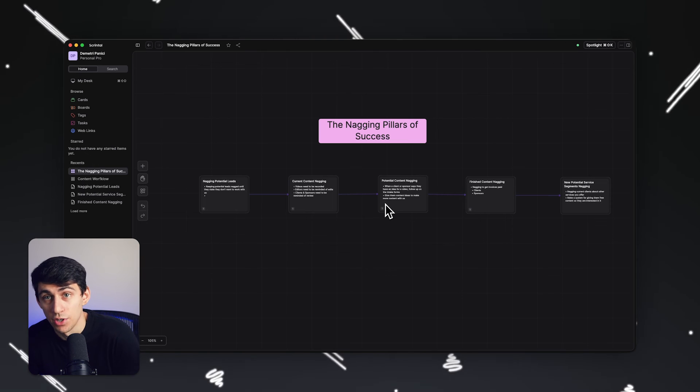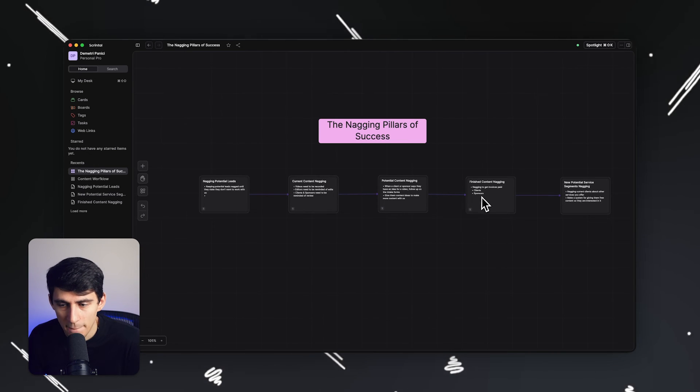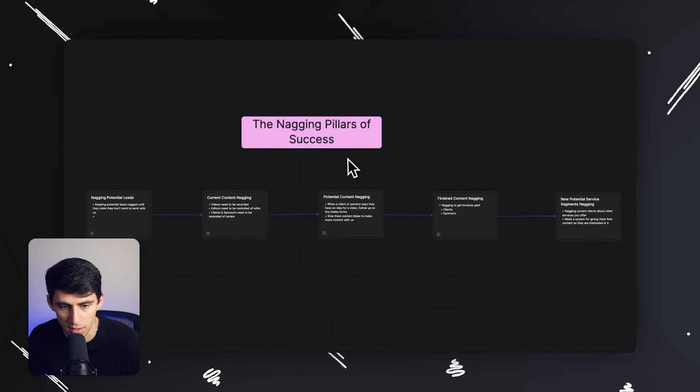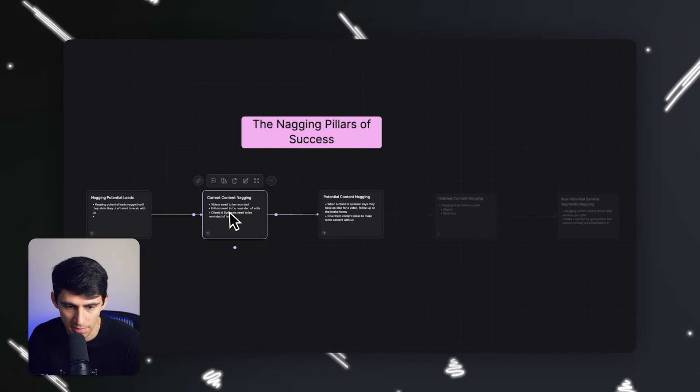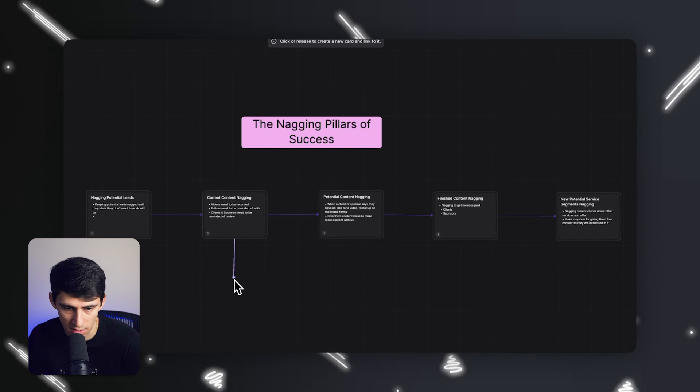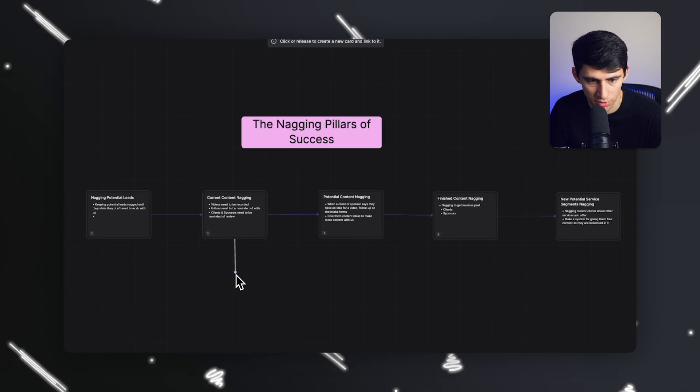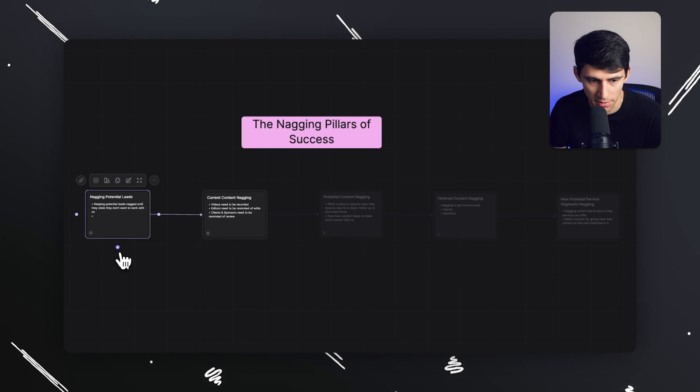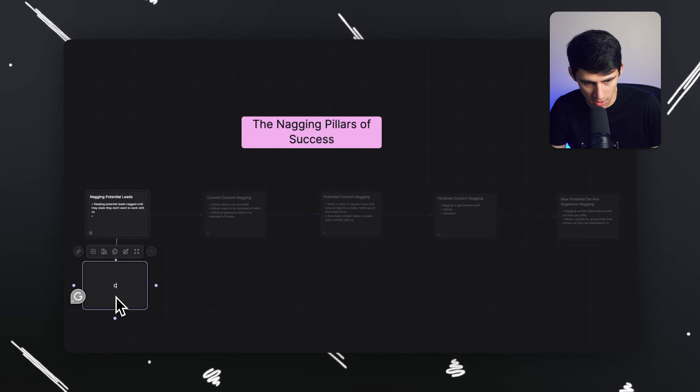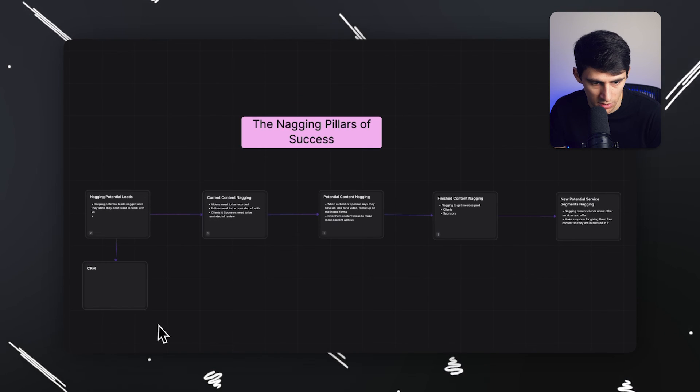And this is a great showcase of the product. Like I just mapped an entire sub segment of the different types of nagging I can do. And I could imagine writing out different things here, like a card for a potential database for like what database are these connected to? This is connected to my CRM, right?